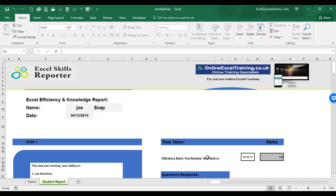This will start the process where the workbook will auto-correct your answers and analyze how you've completed the worksheets. It will then create a personalized report outlining your Excel weaknesses and strengths. It will award you a mark for Excel efficiency and a mark for Excel knowledge. Giving you feedback on each task and what you need to do to improve your Excel skills.